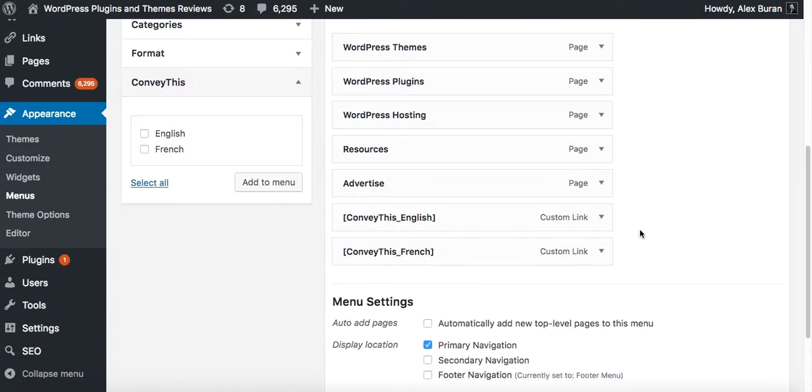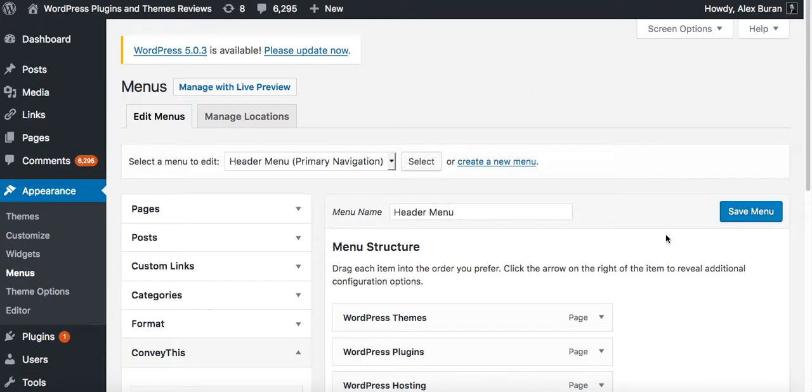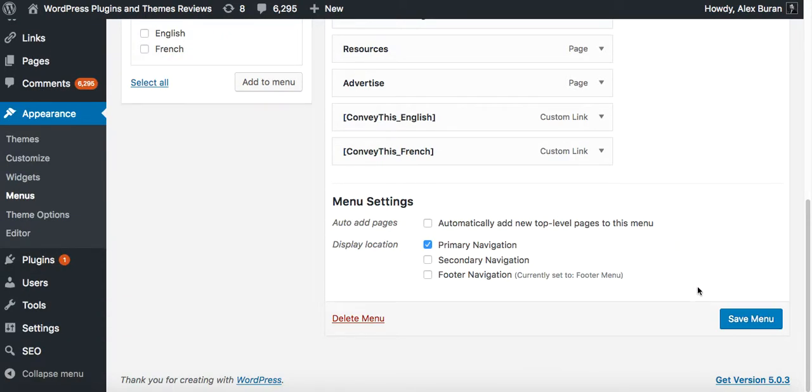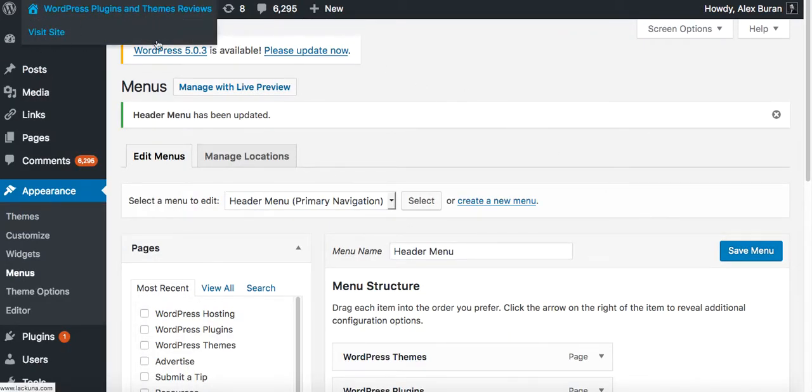Okay, so that now appeared in the menu. If you click save menu and go to your website.